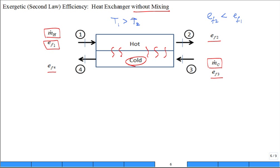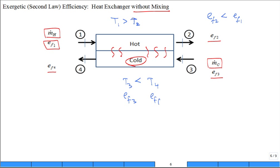Now go to the cold fluid and do the same thing — talk about the temperature. Compare temperature three to temperature four. Is temperature three greater than or less than temperature four? Temperature four is greater. So temperature three is less than temperature four. I know I'm moving probably pretty fast on this, but you need to really think about it. And then how about the flow exergy EF3 and EF4? Four is greater, three is less. Make sense?